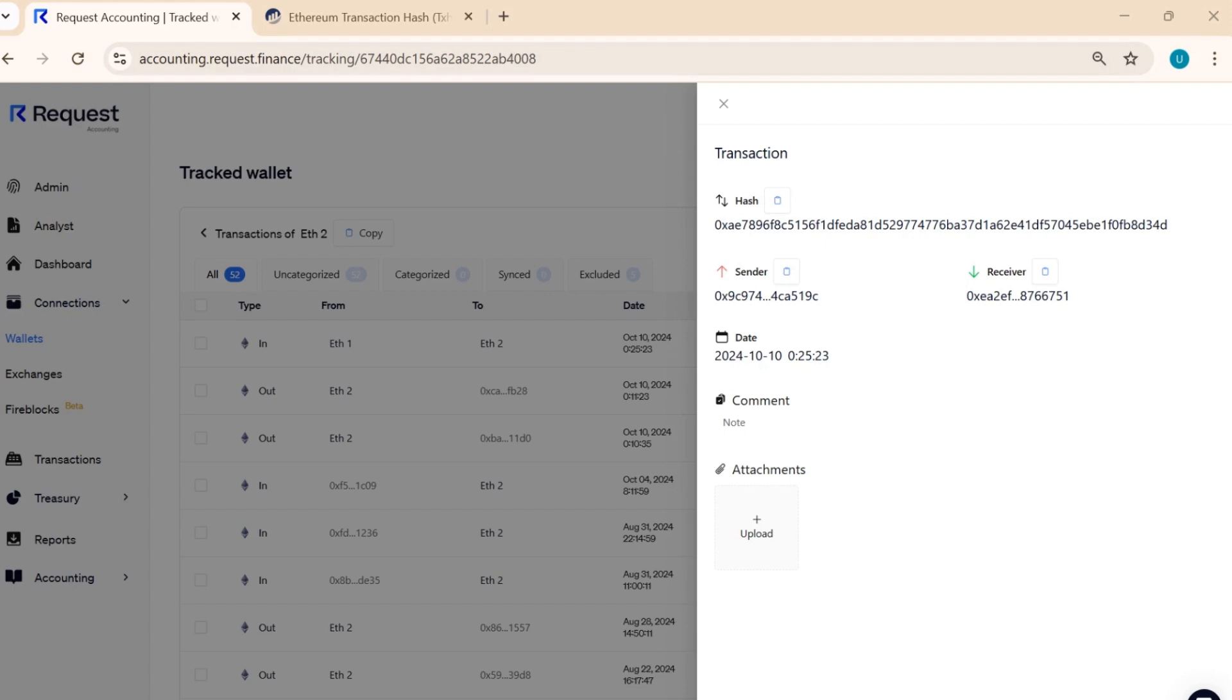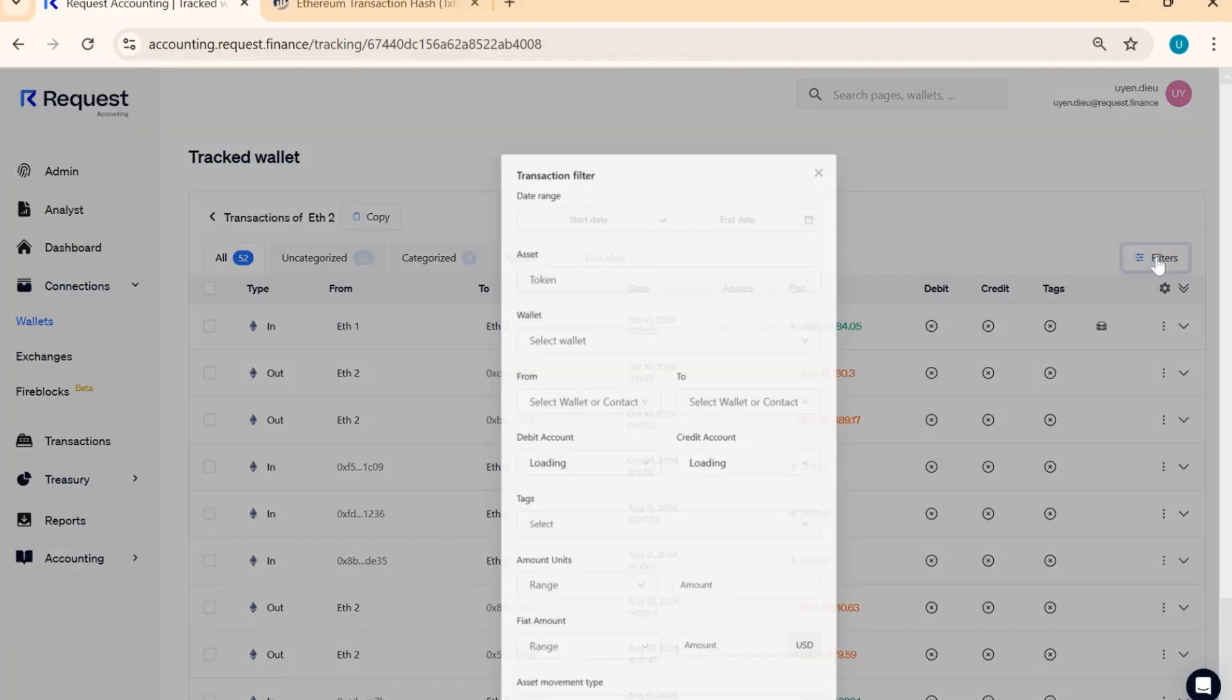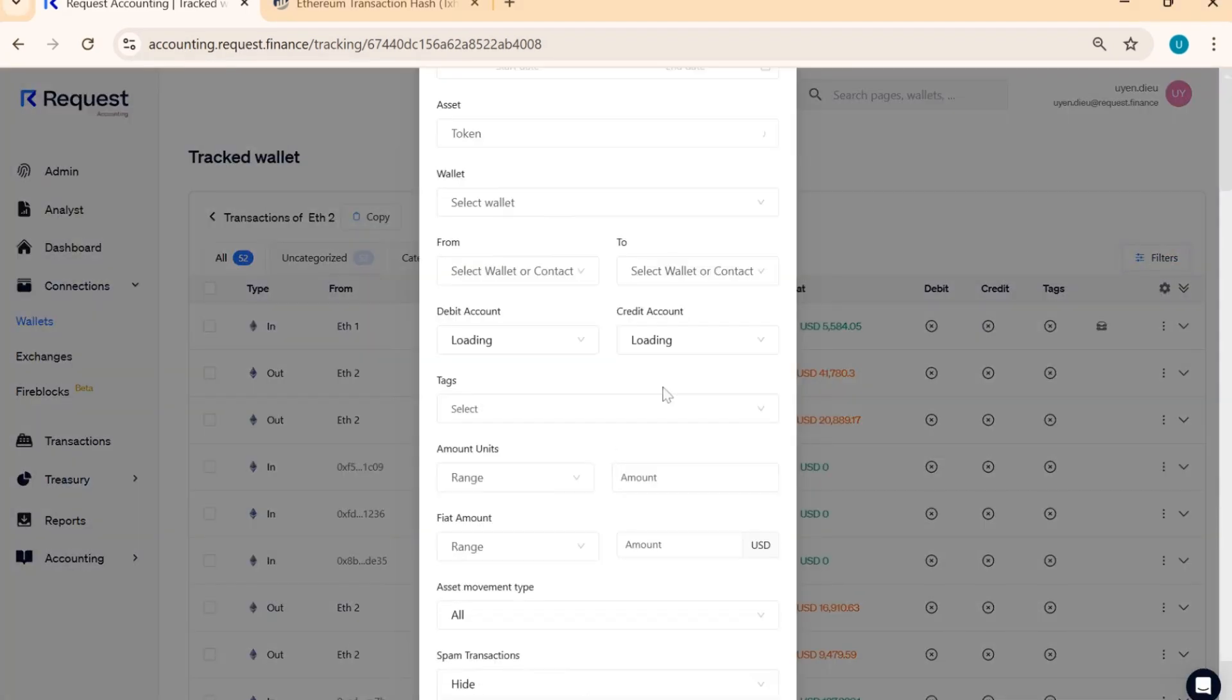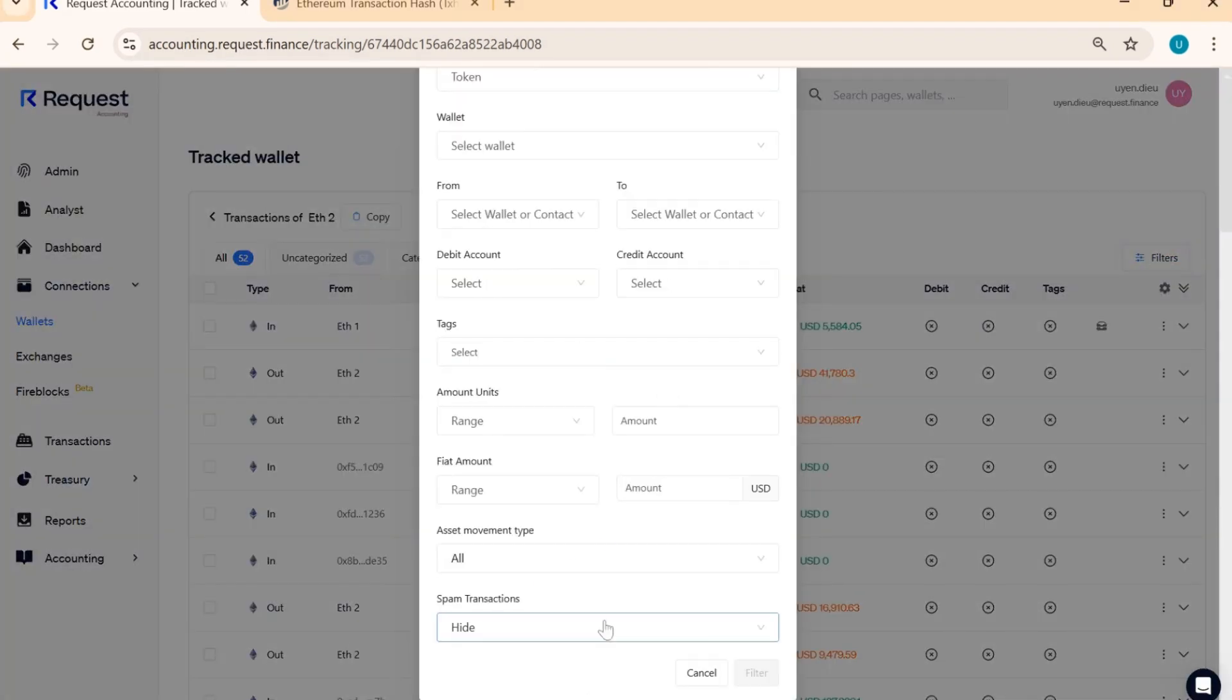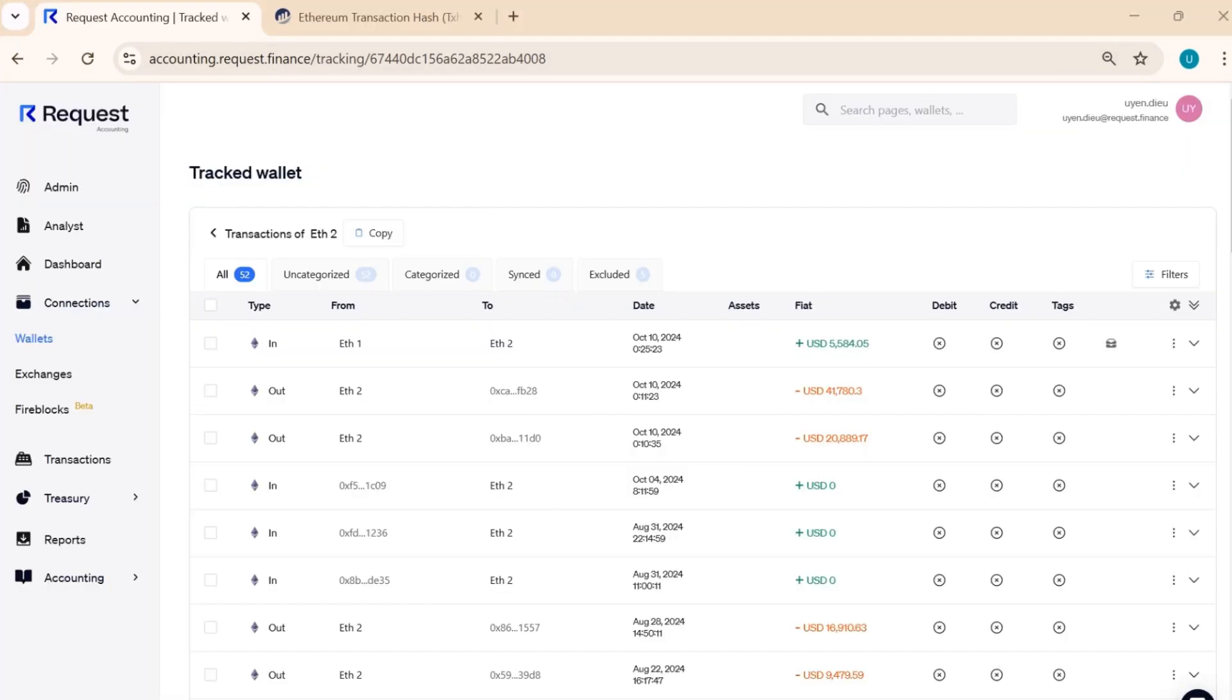You can also view comments or attached files. In Transaction List, the Filter tool allows you to refine your view. You can hide or show spam transactions, filter by date range, token, wallets, and more.